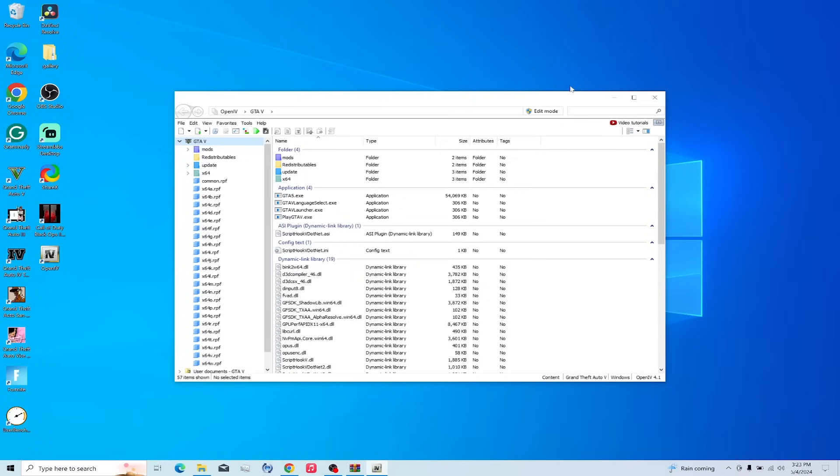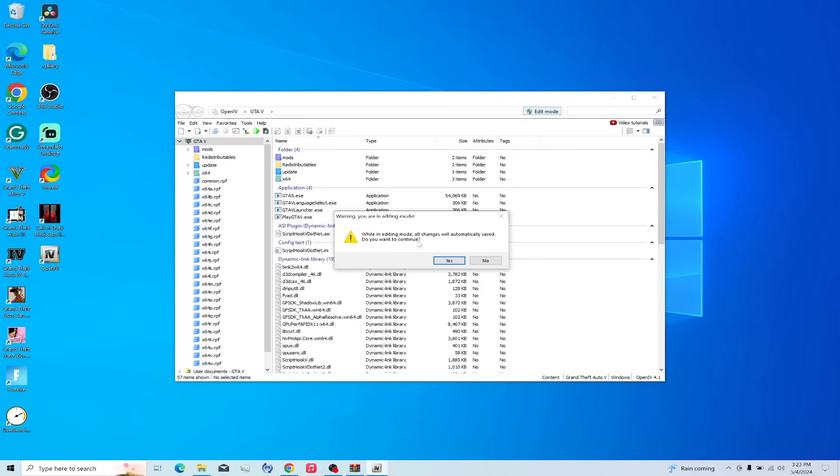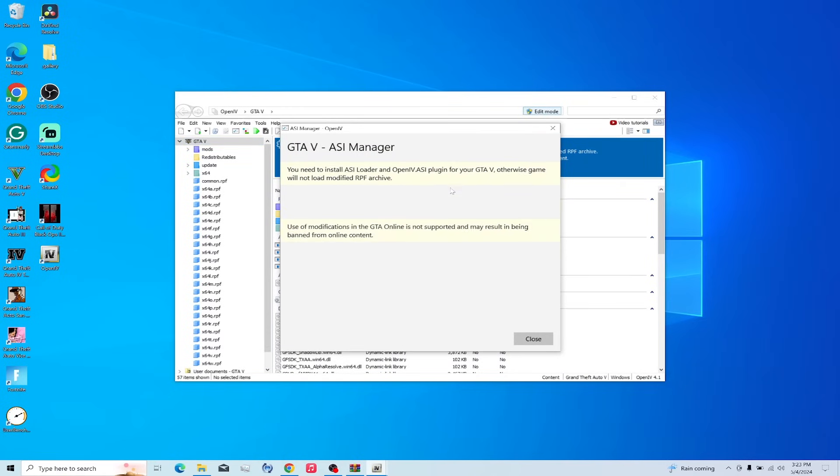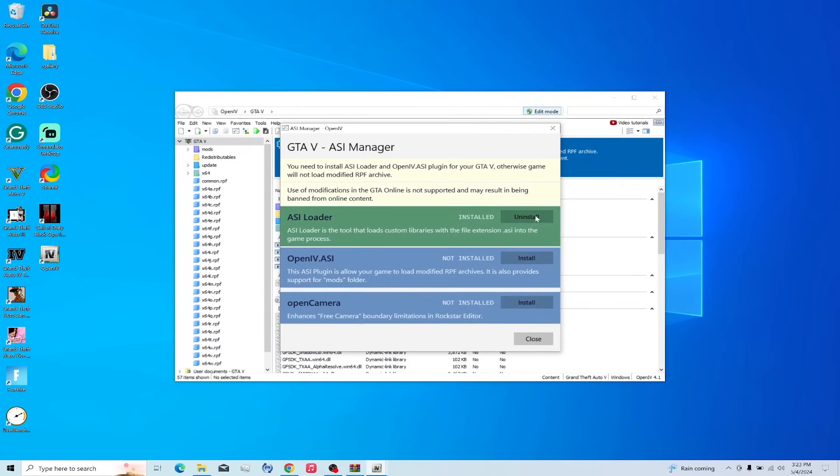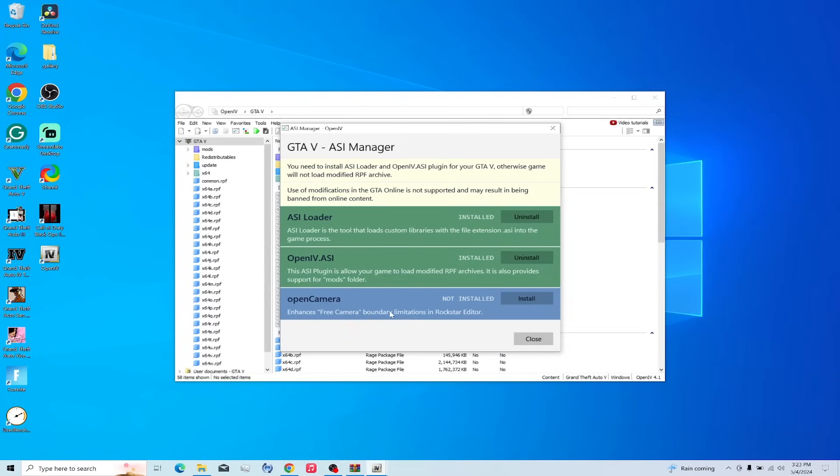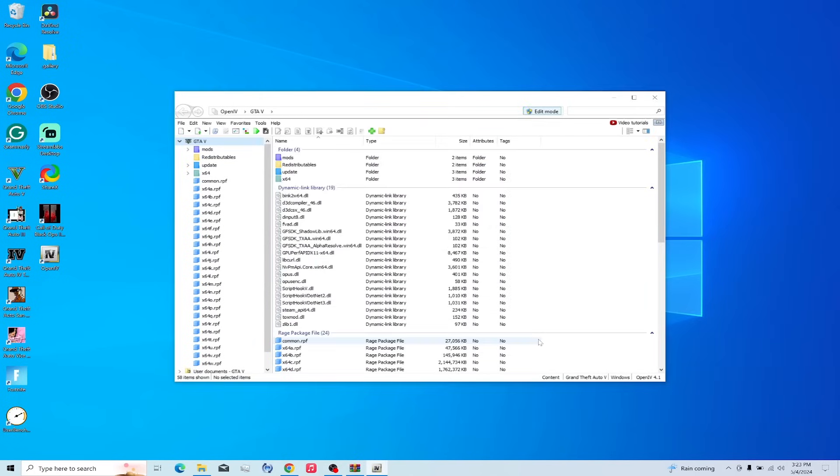Okay. Now you're in. You click Edit Mode. Yes. ASI Manager. And you want to install pretty much everything. You don't have to install this. If you do use Rockstar Editor, you press Install. I do not use it. So, then you press Close.